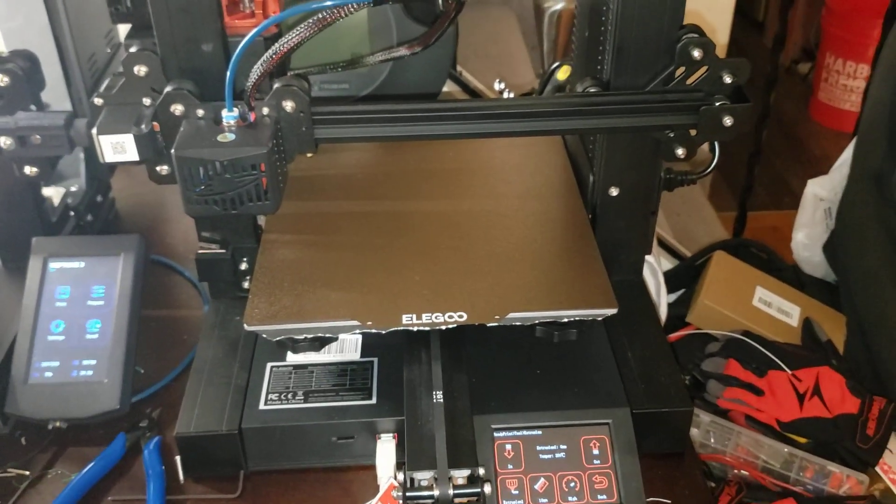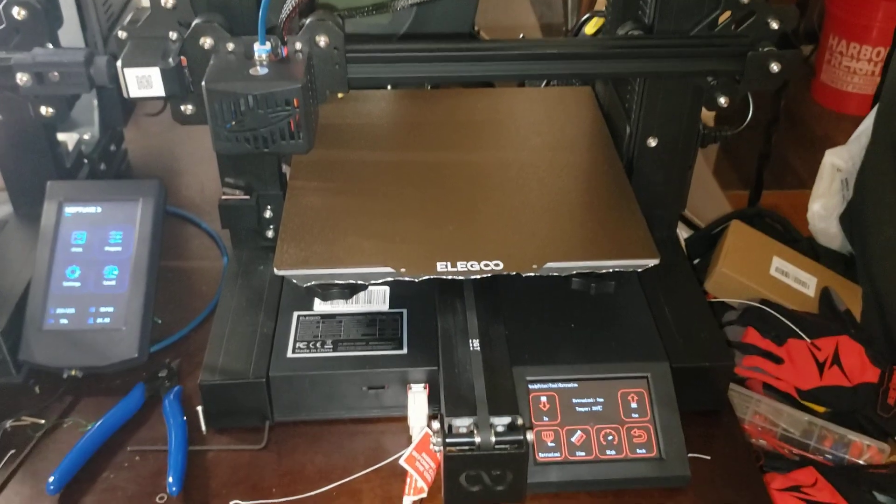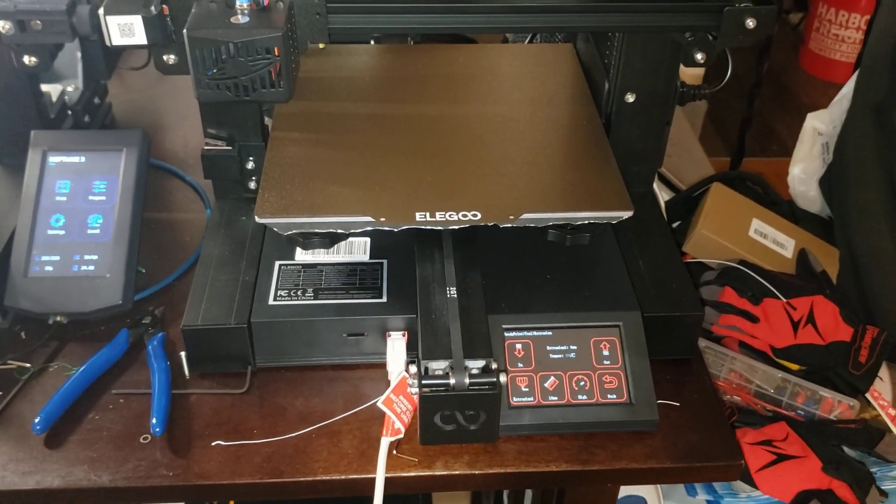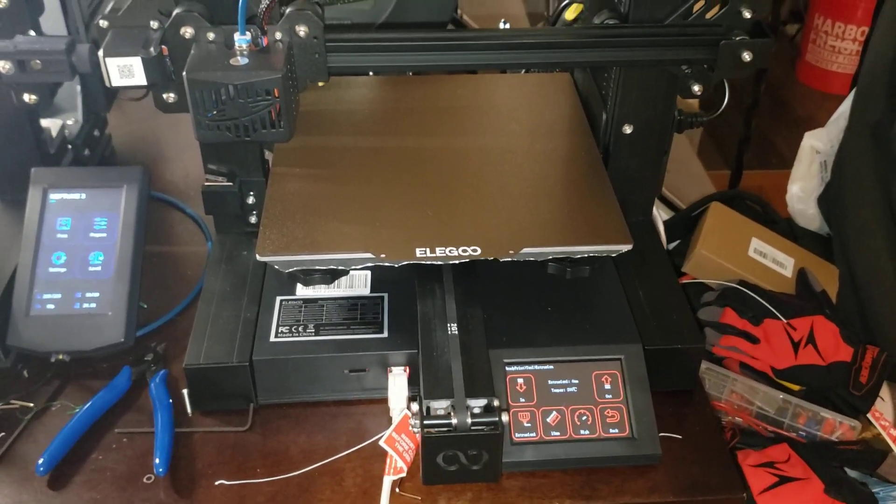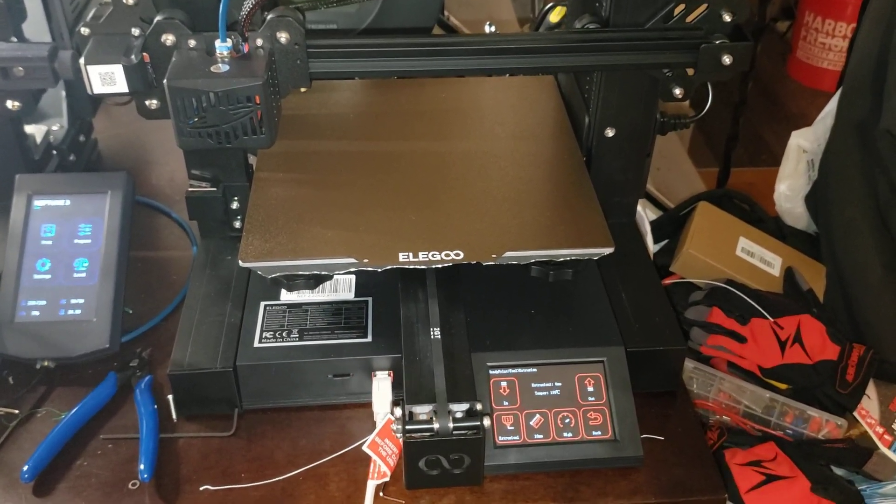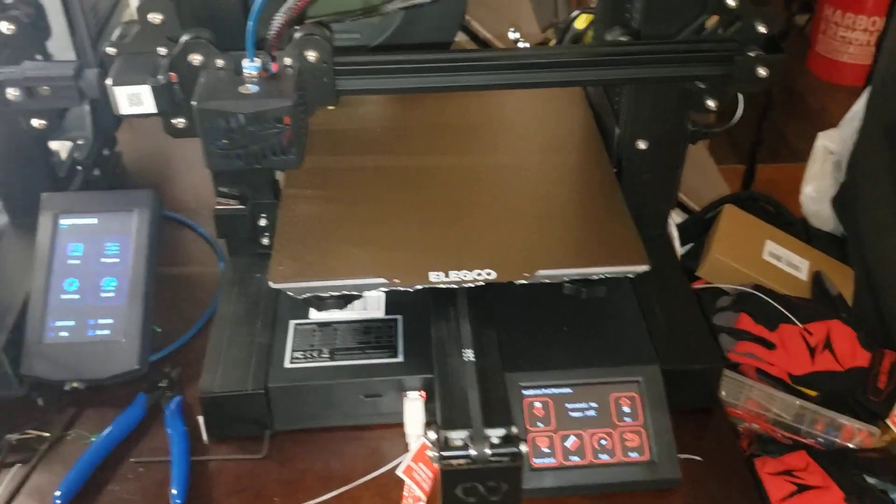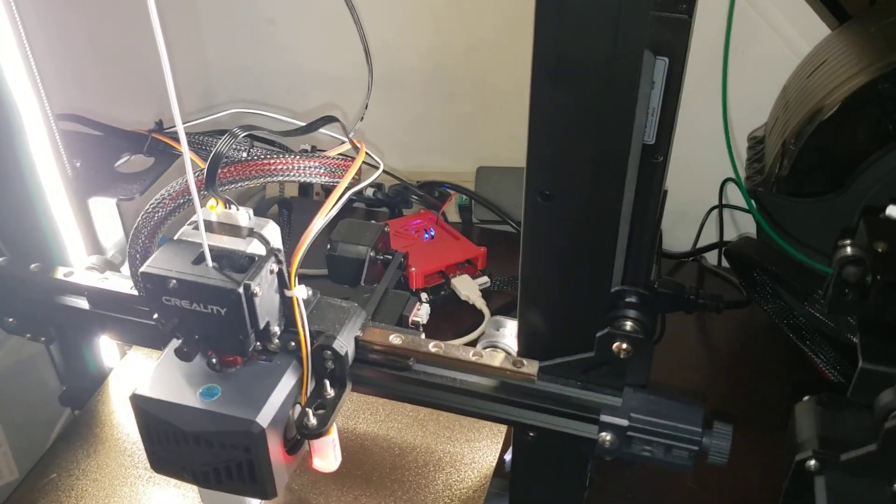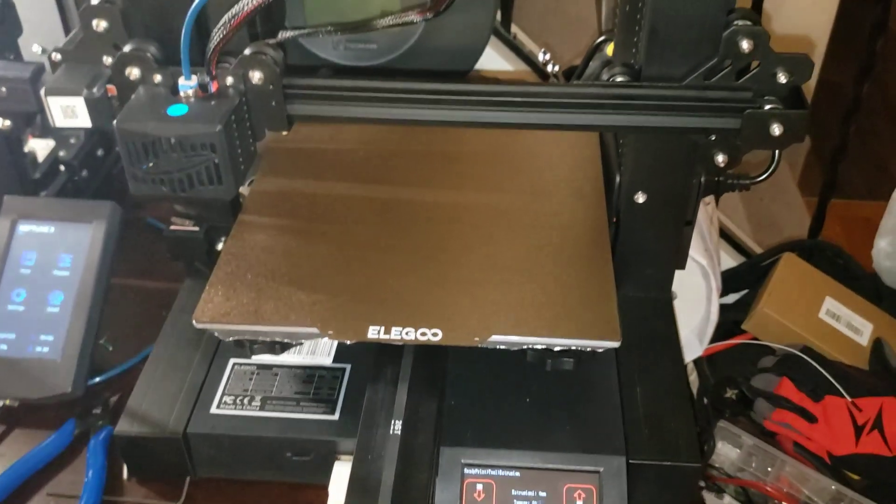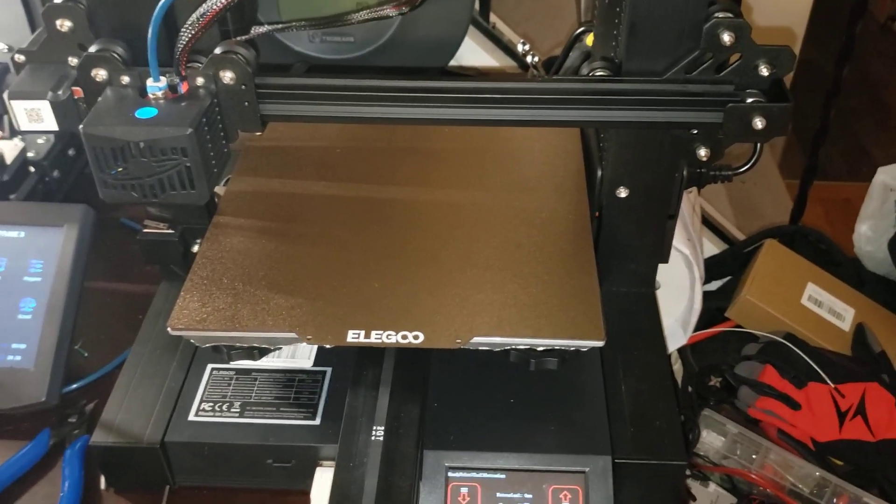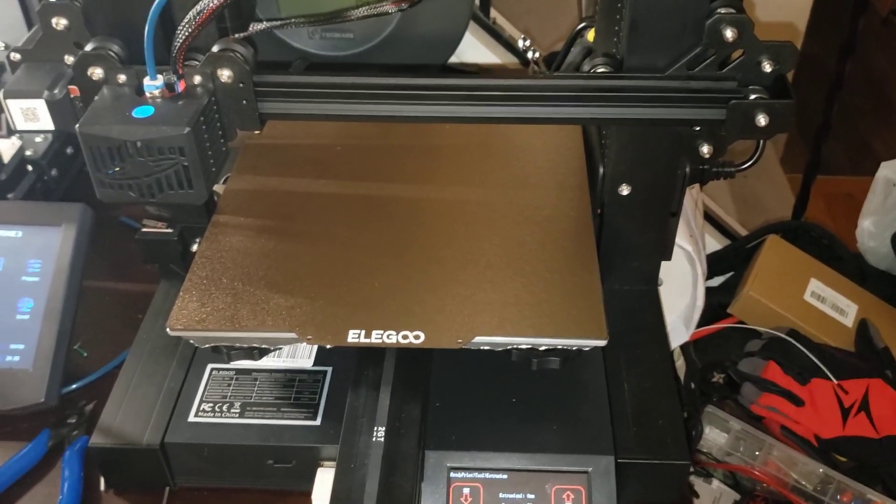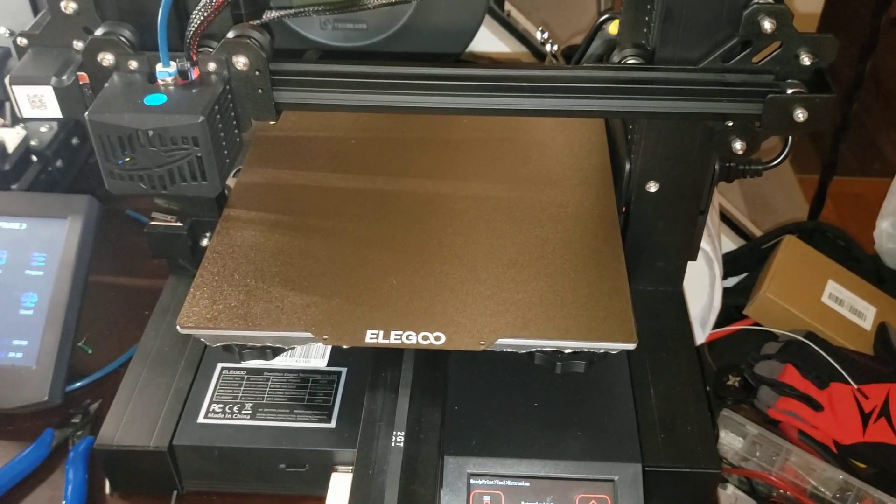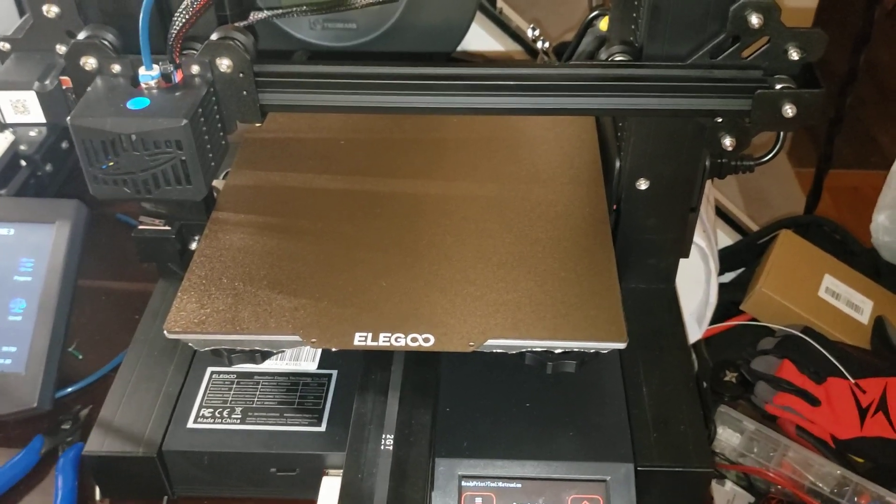So then I tried it again with the USB. Another perfect print. Switched over to the MKS Pi. Another perfect print. Same program. Put that same exact program back onto the SD card, and it was over-extruding again.